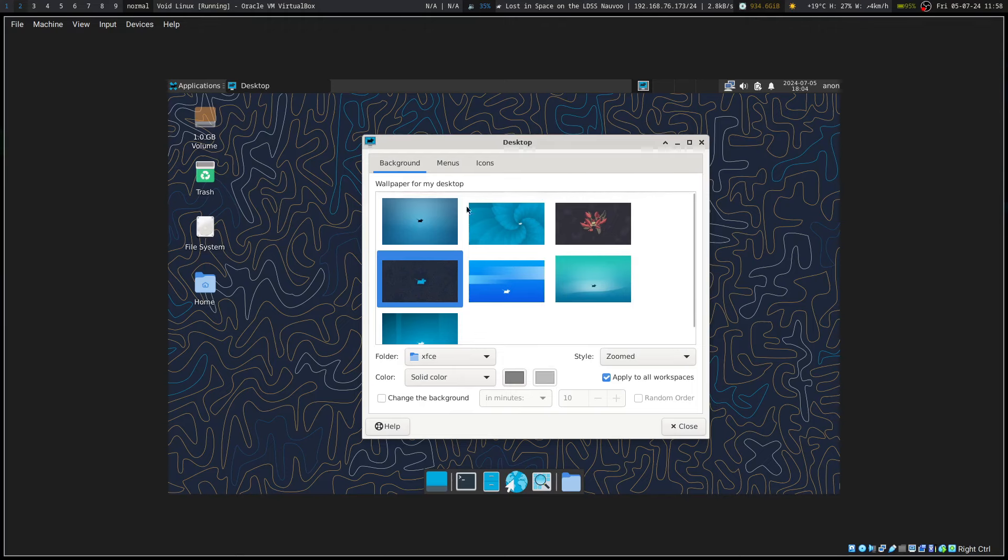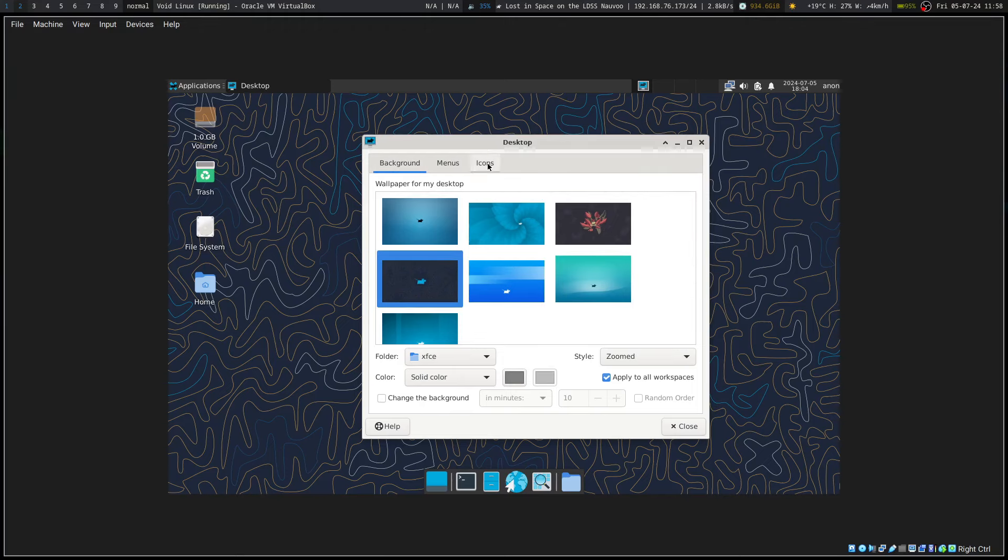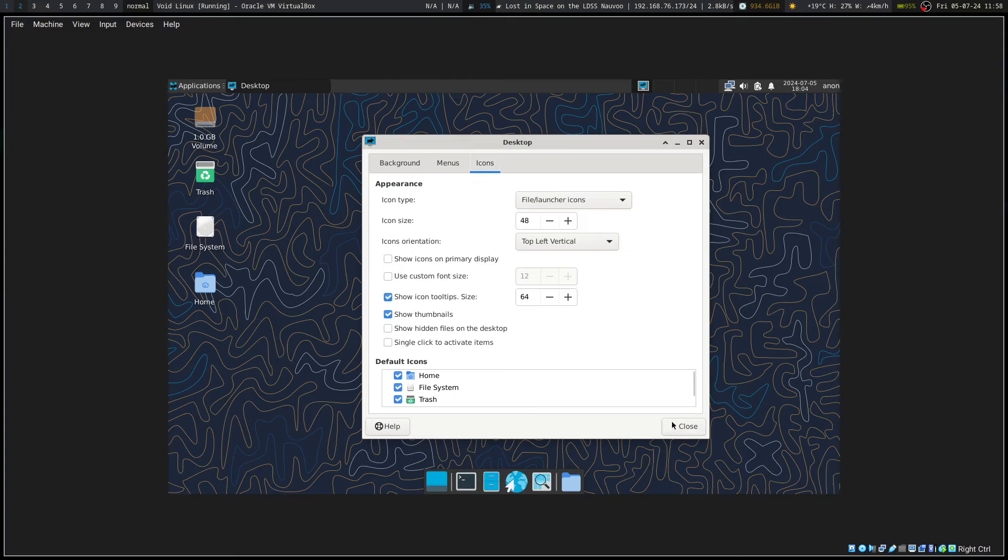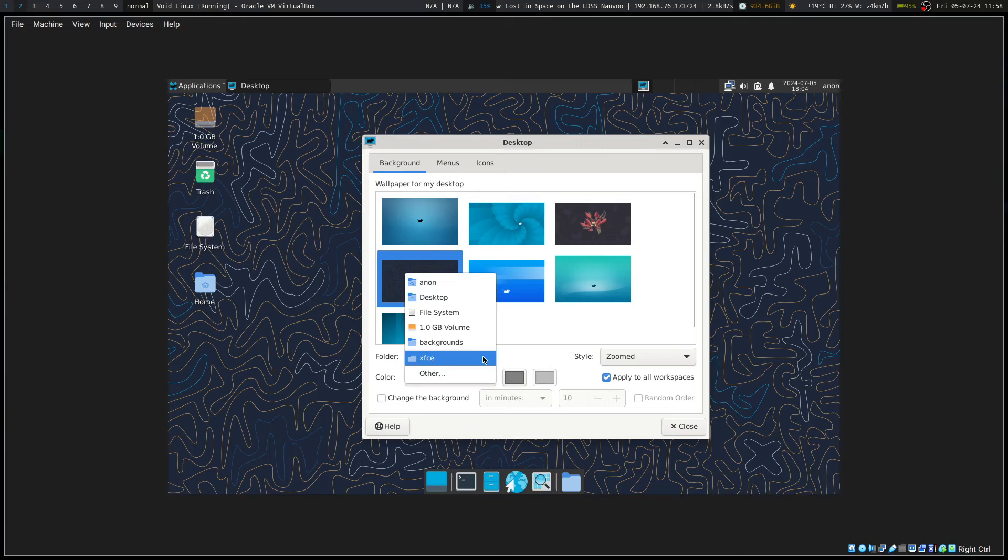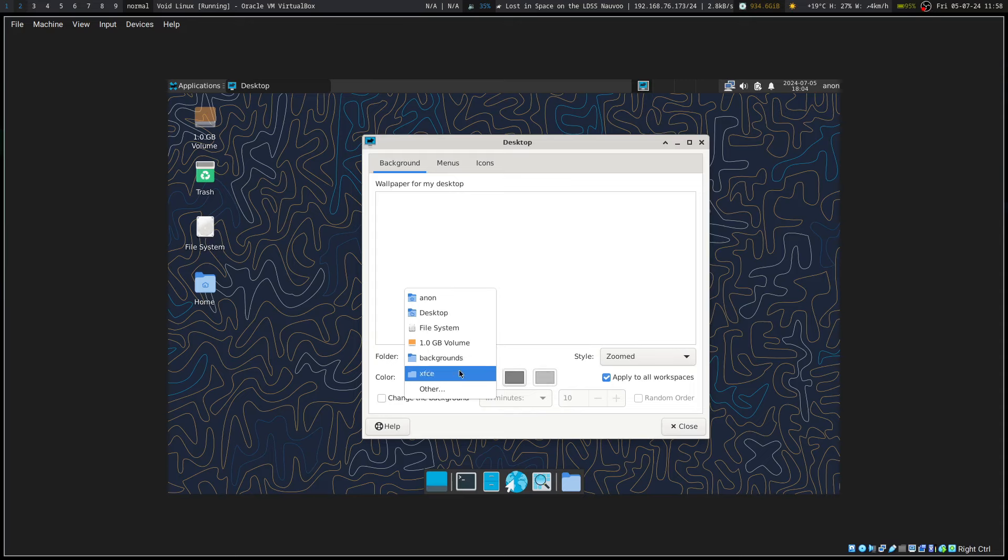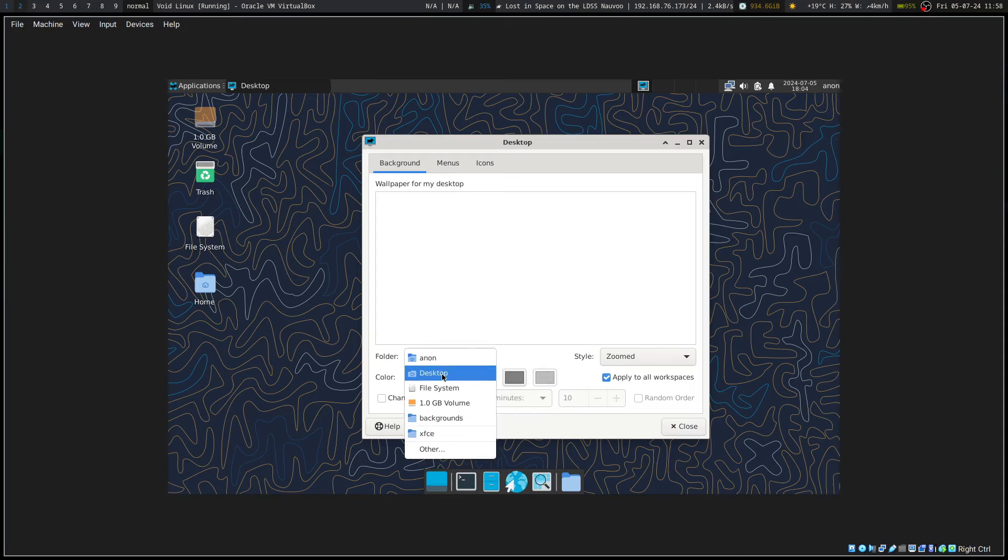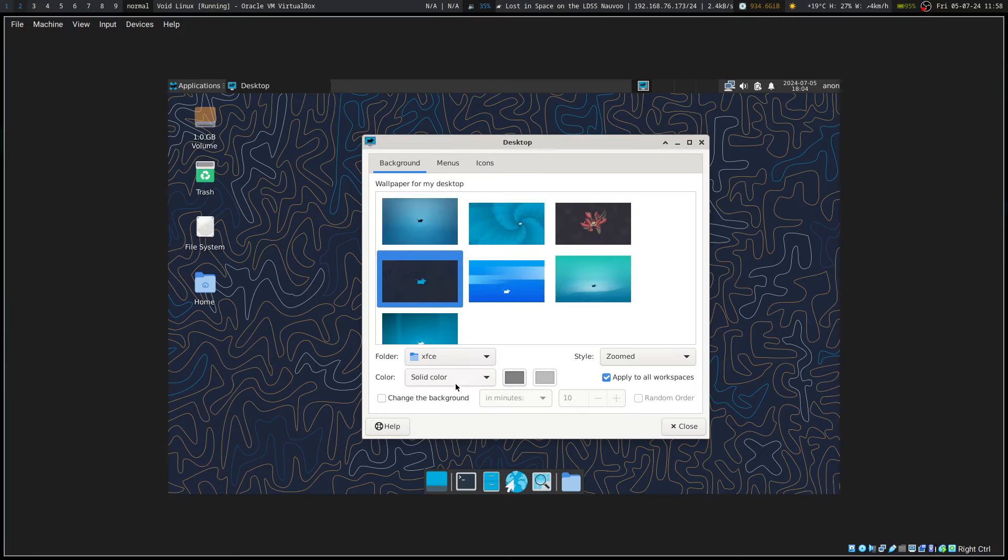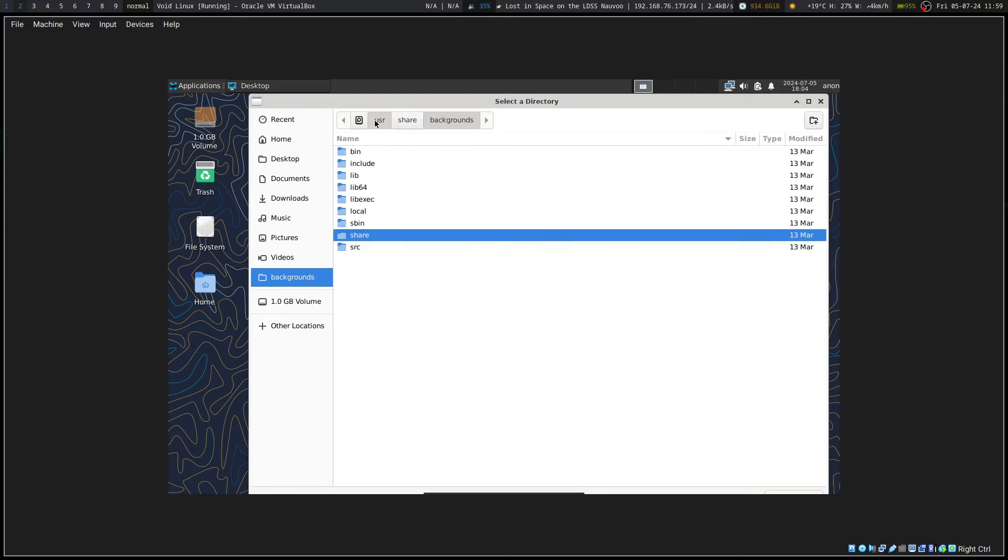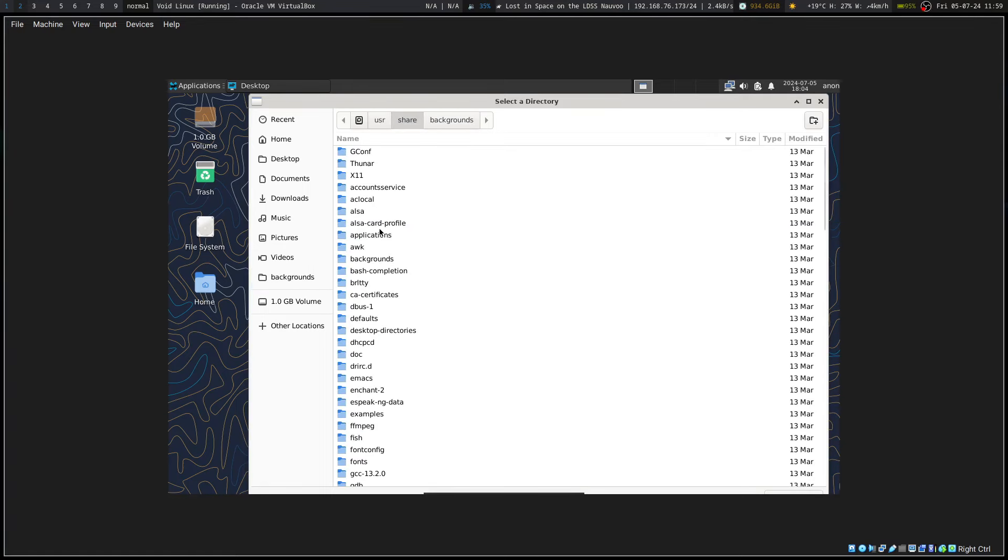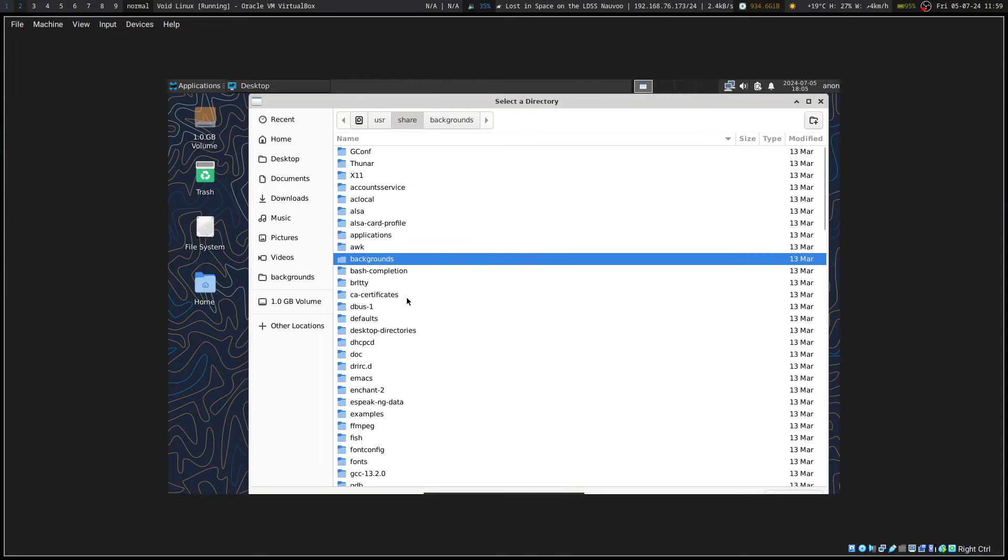We don't really have any fancy Void stuff it looks like to go off of the background. Backgrounds, okay, desktop, other. Okay, now let's go user share. Nothing in there.